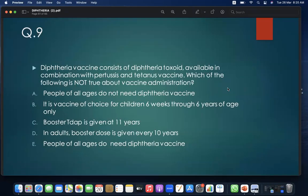MCQ 9: A diphtheria vaccine consists of diphtheria toxoid available in combination with pertussis and tetanus vaccine. Which of the following is NOT true about vaccine administration? A. People of all ages do not need diphtheria vaccine; B. It is the vaccine of choice for children 6 weeks through 6 years only; C. Booster Tdap is given at 11 years; D. In adults, booster dose is given every 10 years; E. People of all ages do need diphtheria vaccine. Answer: A.